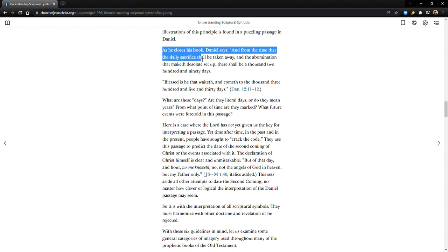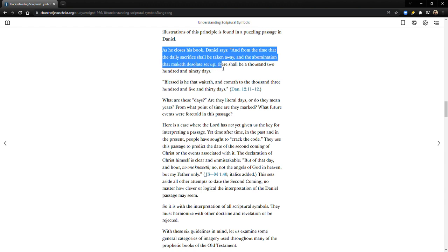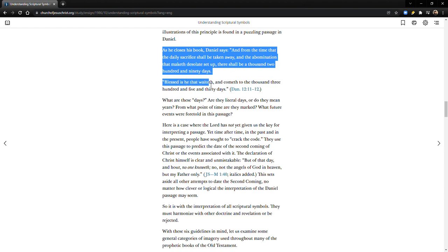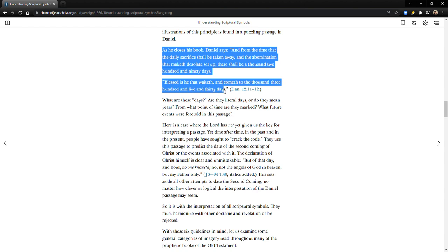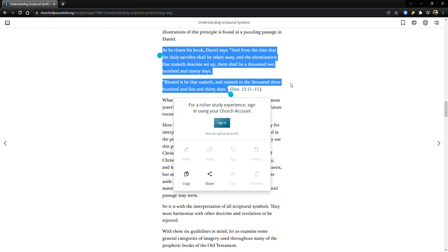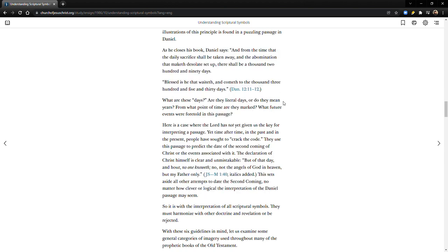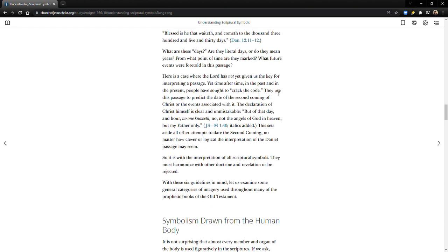Let's continue. As he closes his book, Daniel says: 'From the time that the daily sacrifice shall be taken away and the abomination that maketh desolate is set up, there shall be a thousand two hundred and ninety days. Blessed is he that waiteth and cometh to the thousand three hundred and five and thirty days.' That's in Daniel chapter 12, verses 11 and 12.